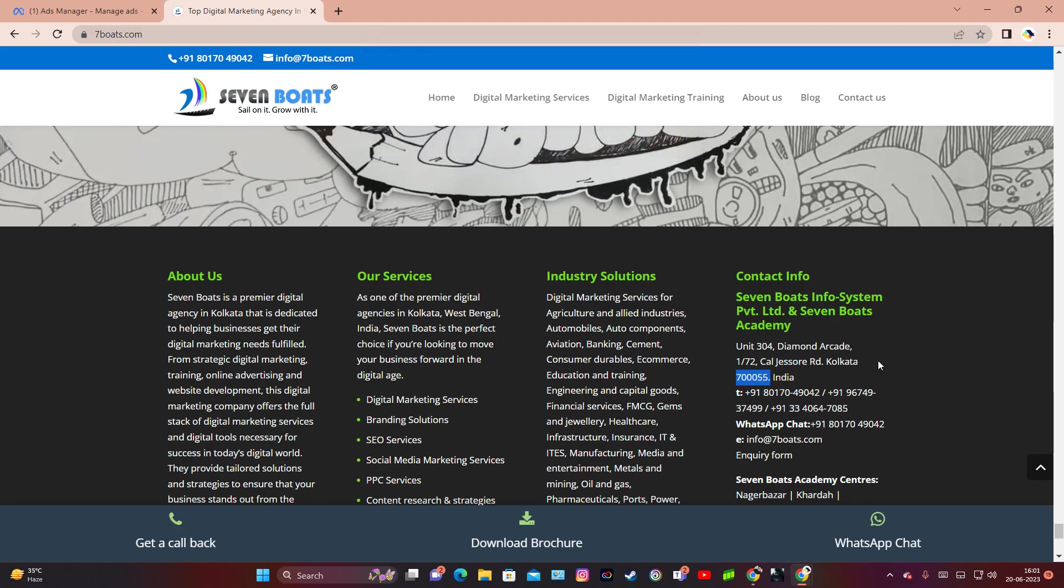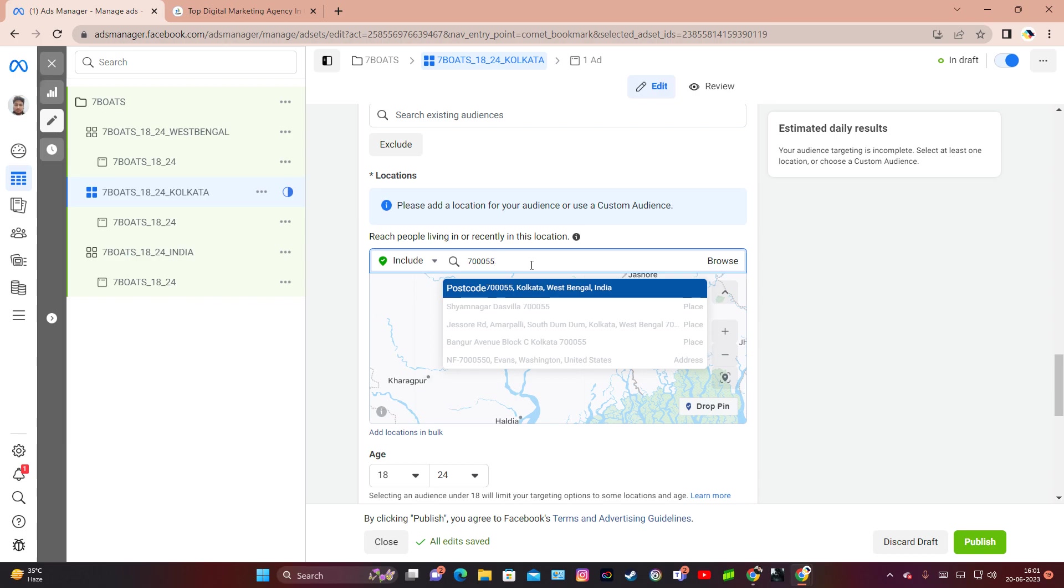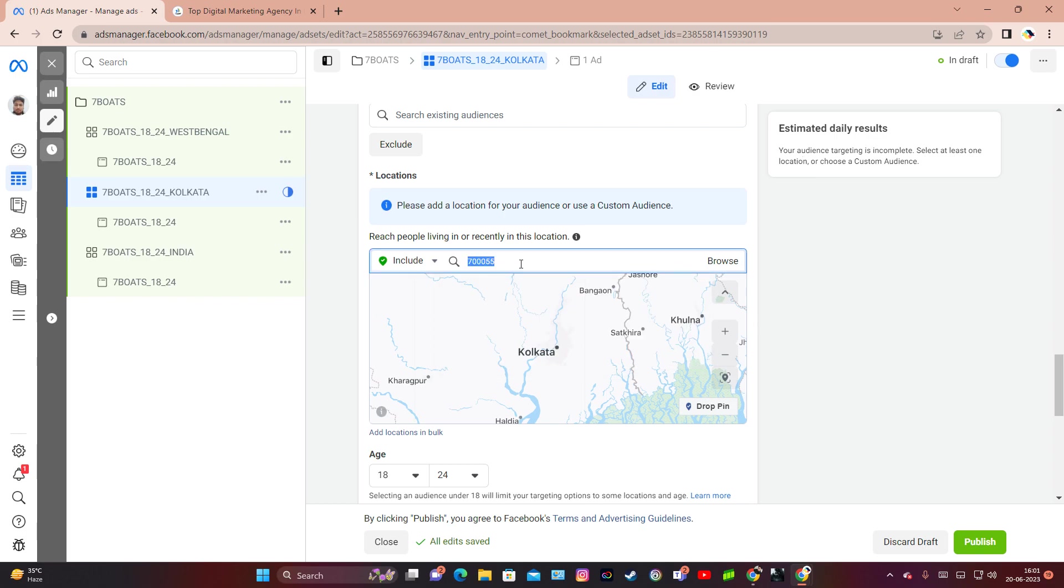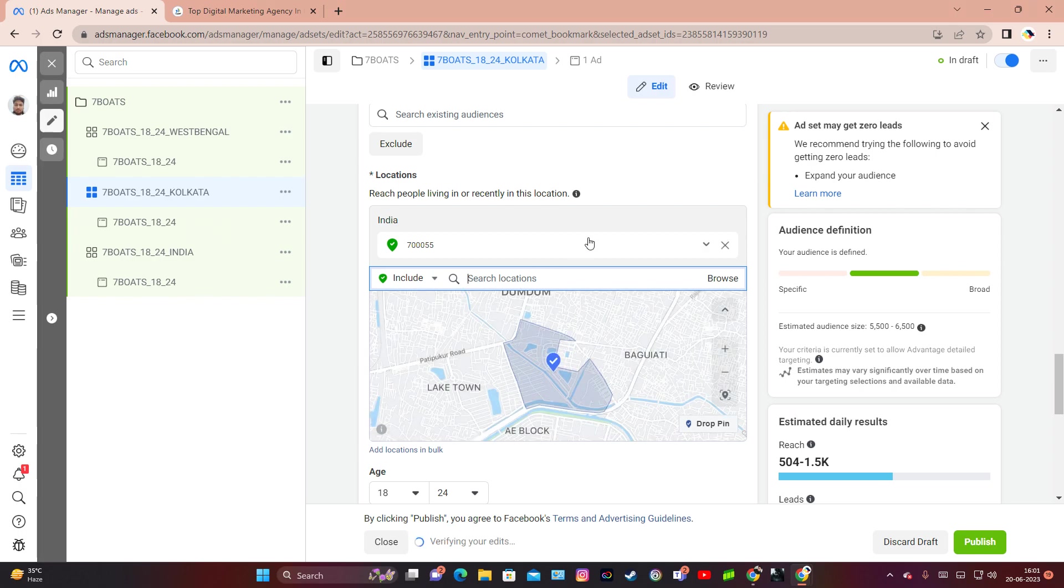If my business is within a particular pin code, I'll copy the pin code and put it in the geographical location in this blank section where I can choose particular location. If I choose this postal location, it will select a target area within which I can target my business.